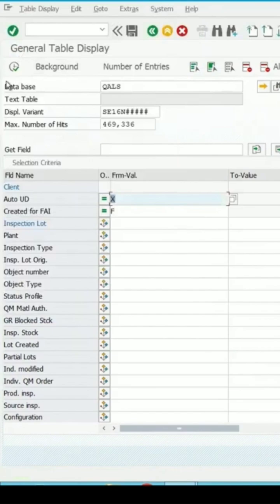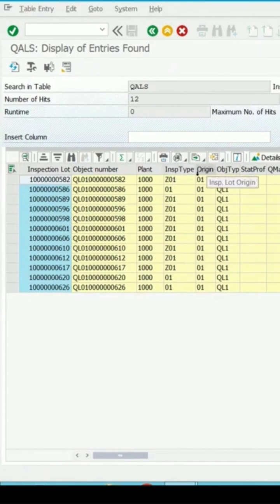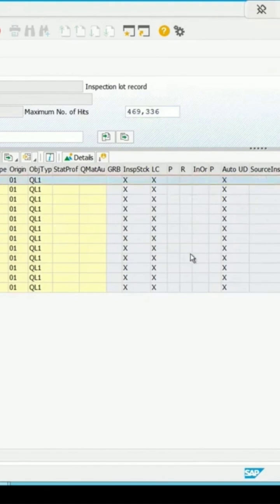Click on execute. It will show the inspection type Z01, origin 01, and these lots are created because of the first article inspection. First article inspection and automatic UD is selected.